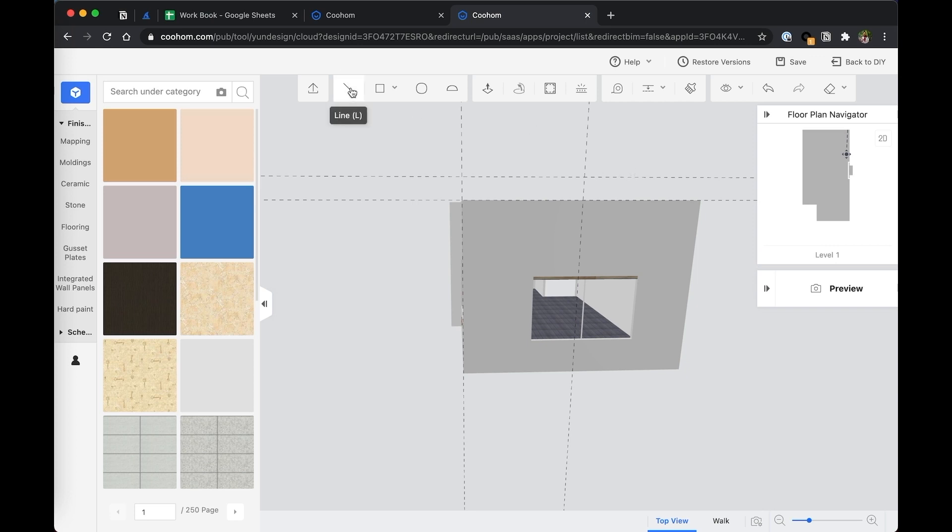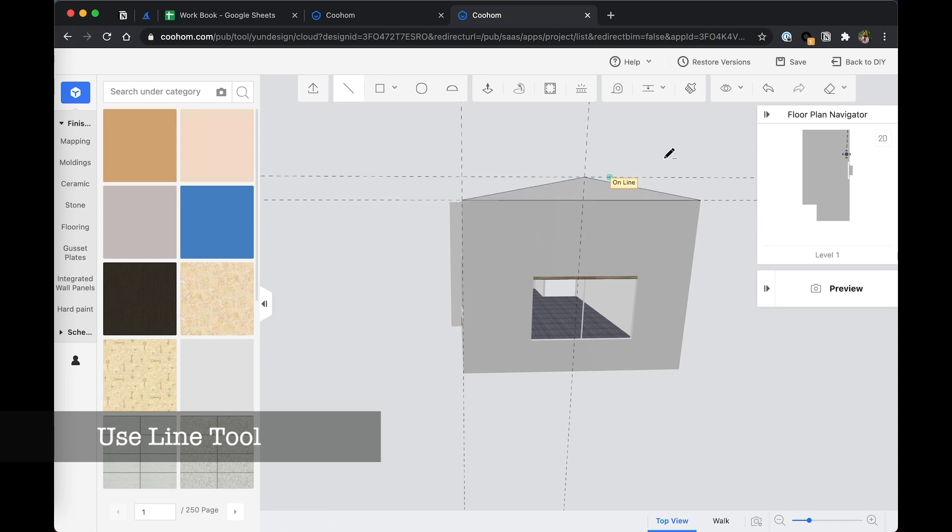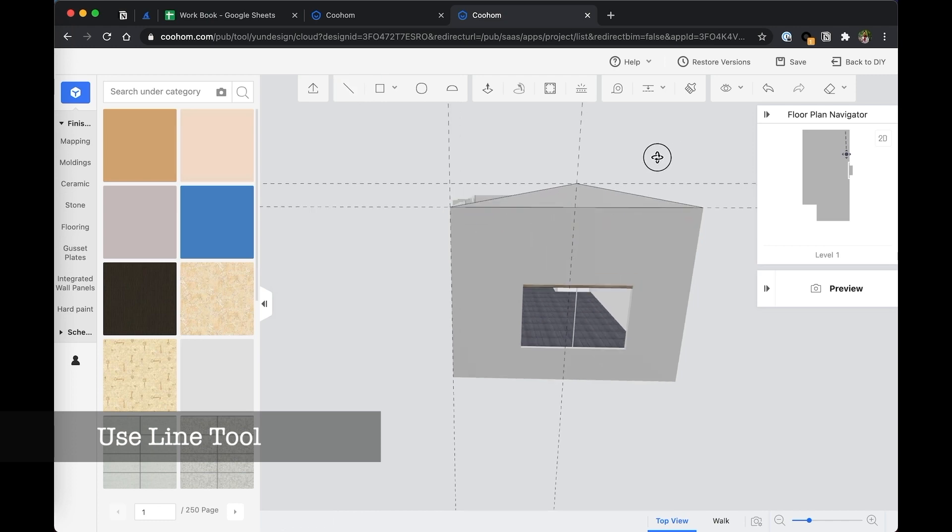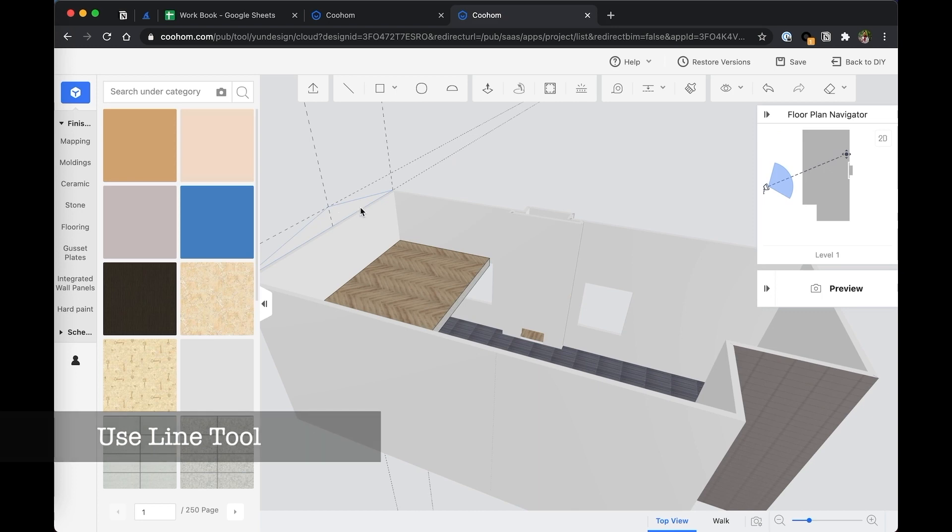Let's go to the line tool. Click on the point, the end point. Intersect. Click on the end point. And finish the shape. Now we have a triangle.